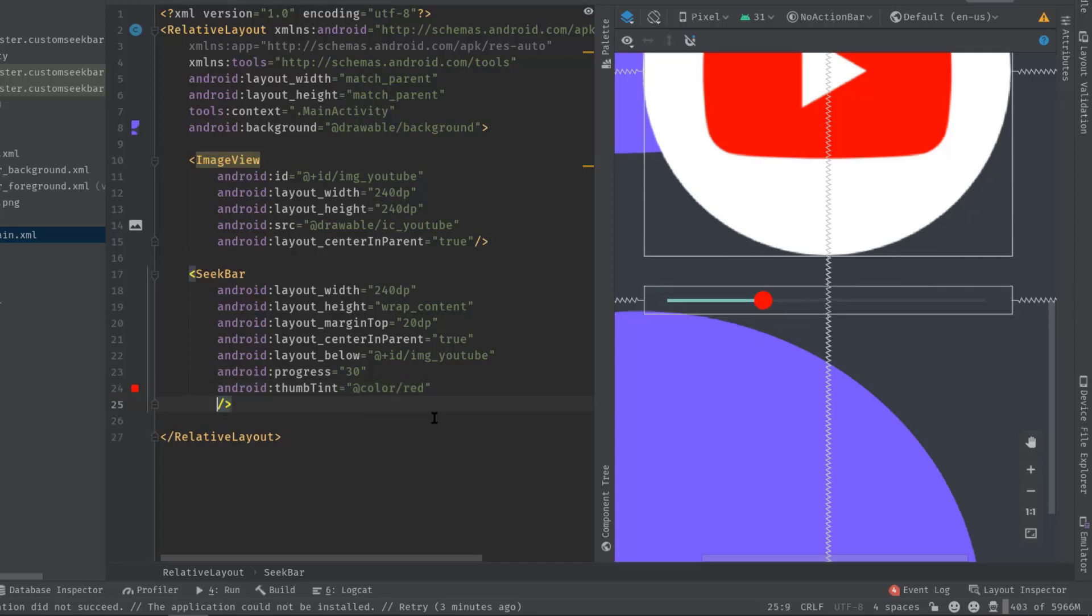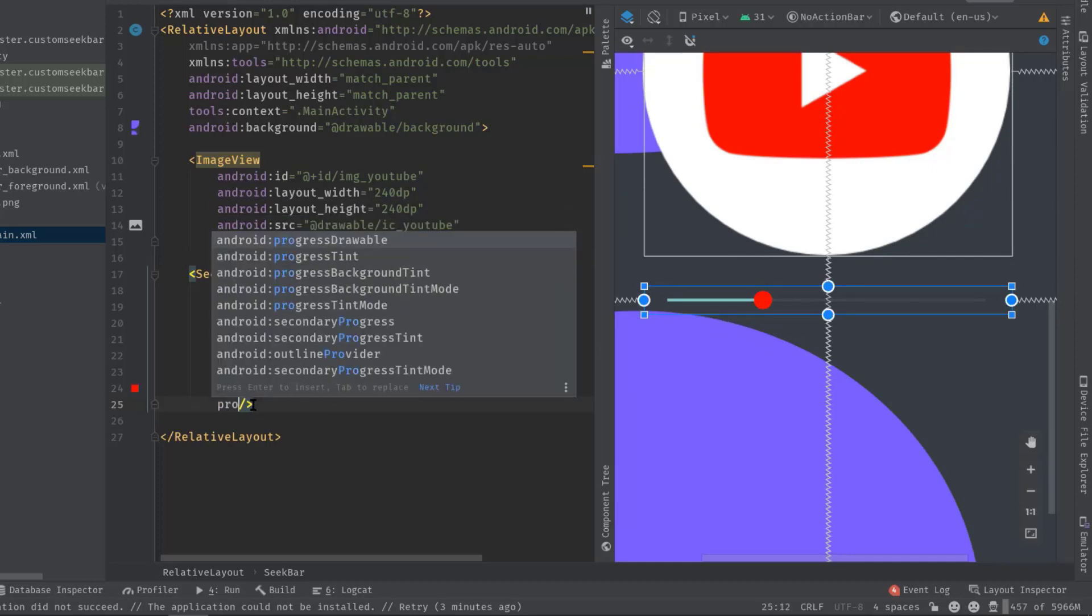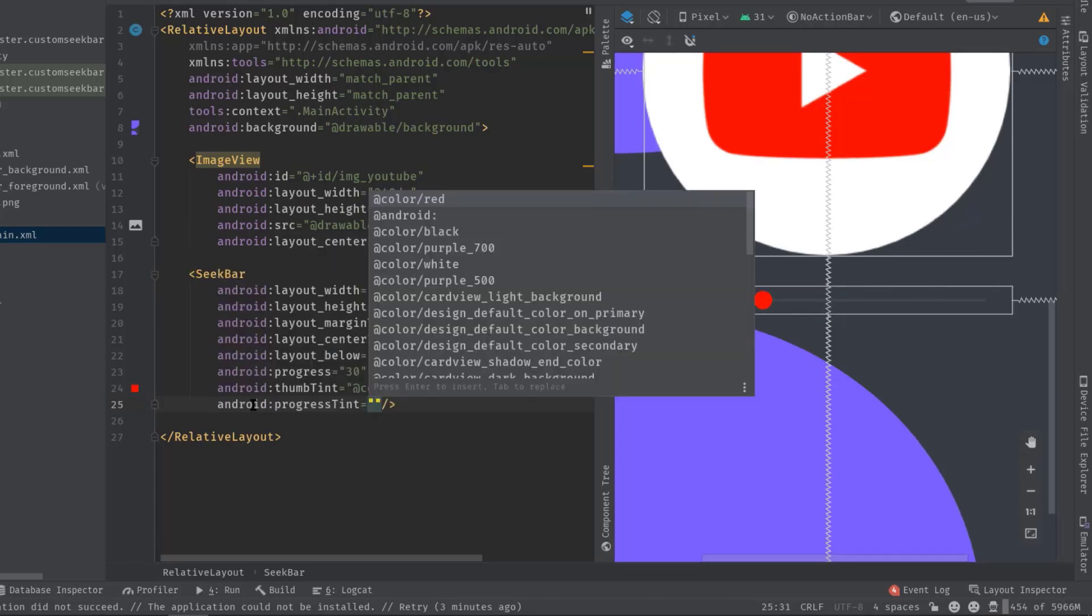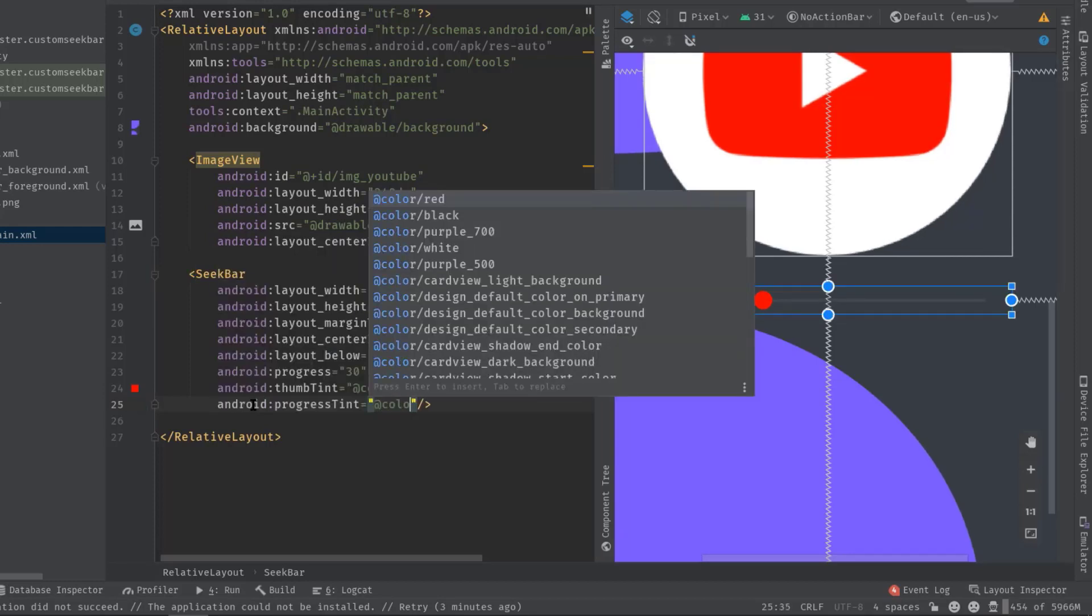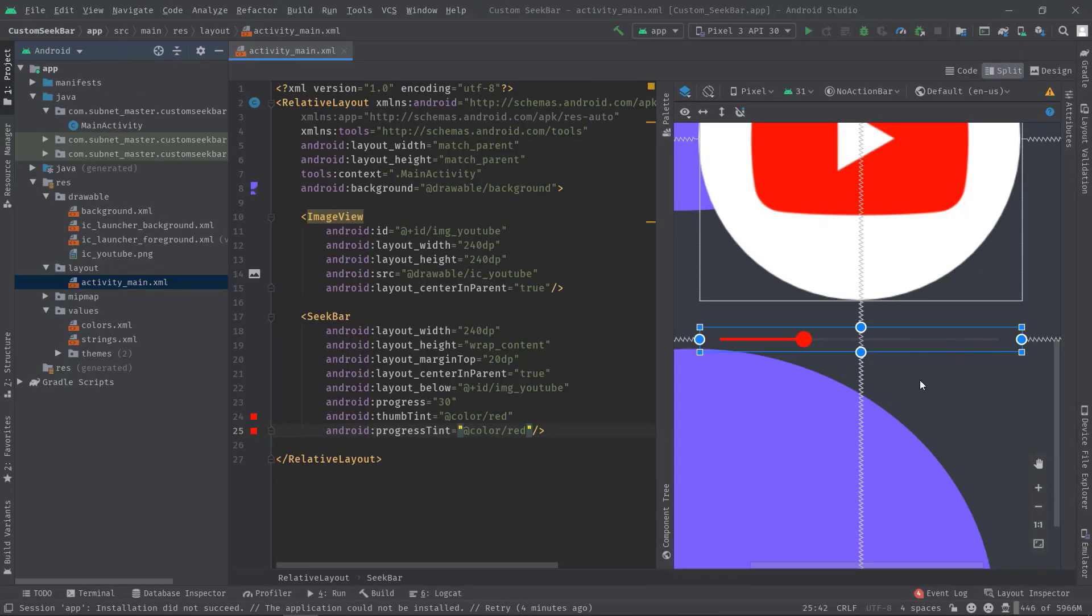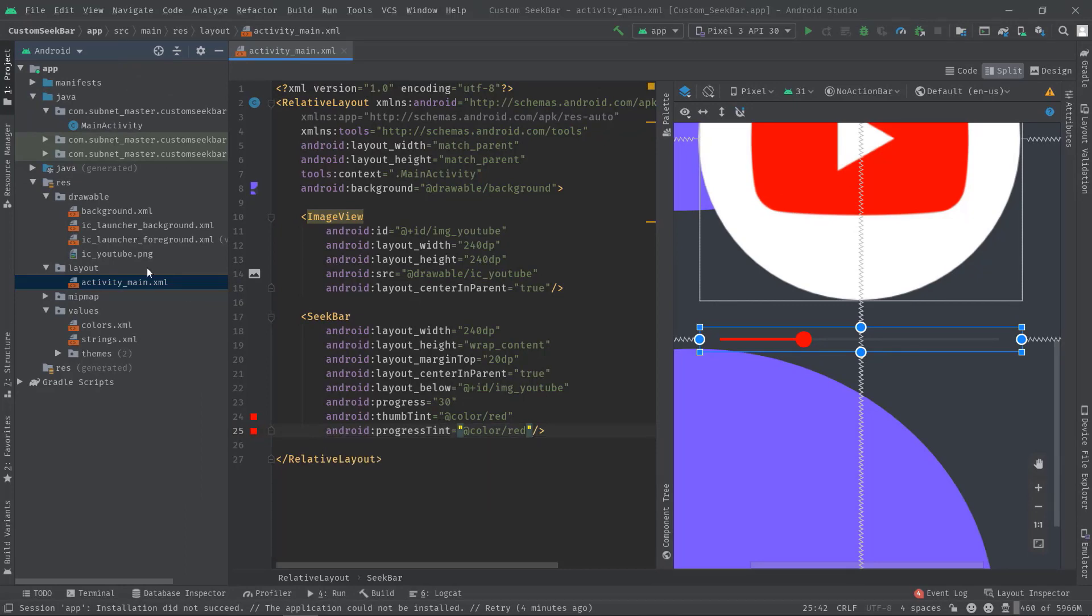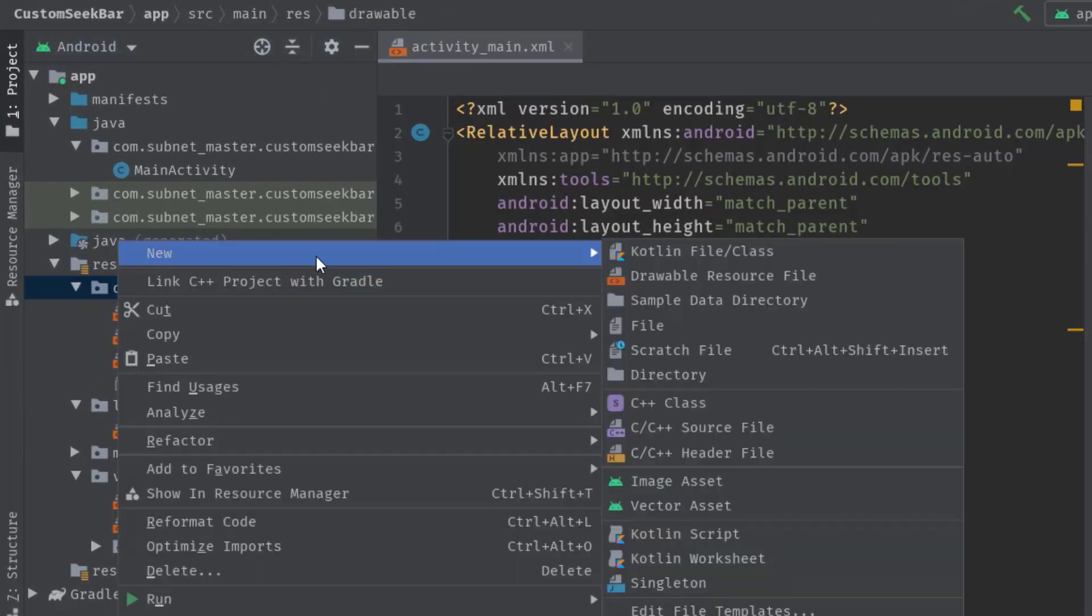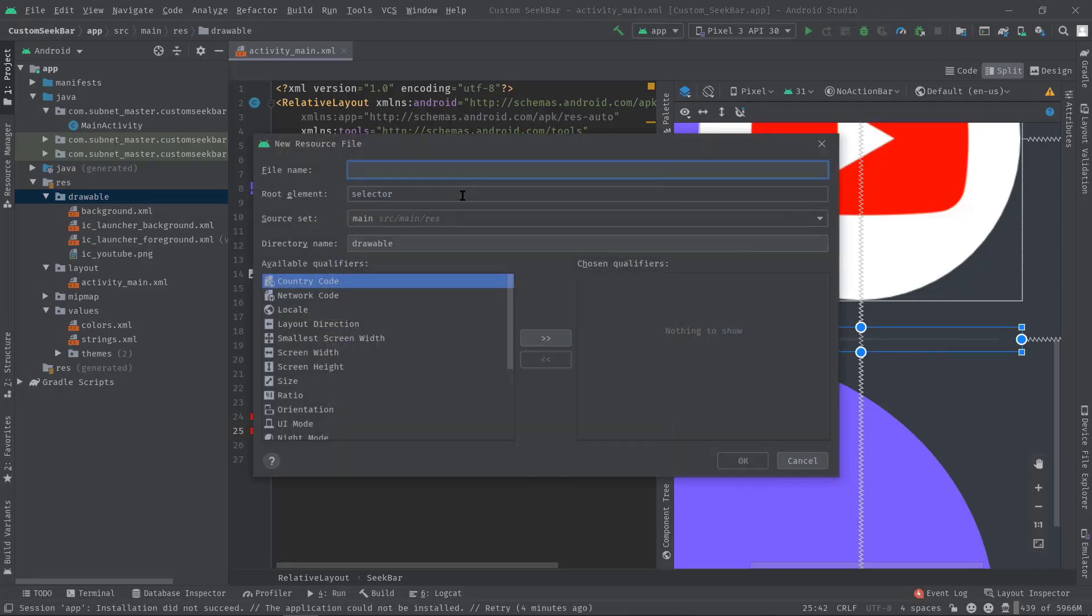All right, now let's change this progress color. To do so, just add progressTint, then set a color. I'm using the red color again. Now to change this gray line, we need to create a drawable file because its tint attribute doesn't work like these two attributes. Right click on the drawable folder, new, then drawable resource file.